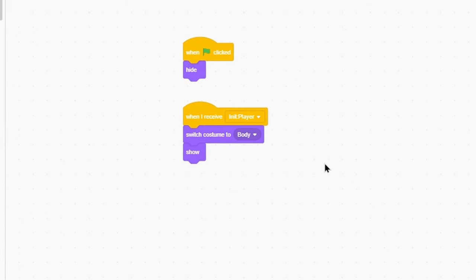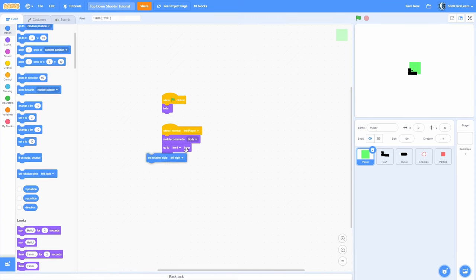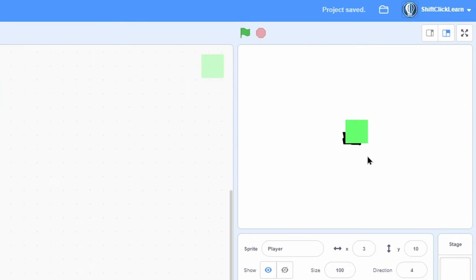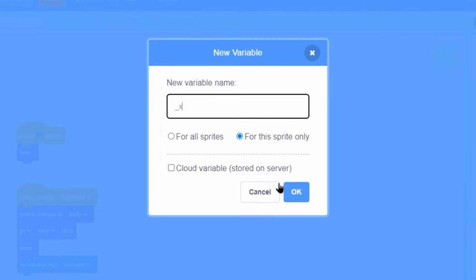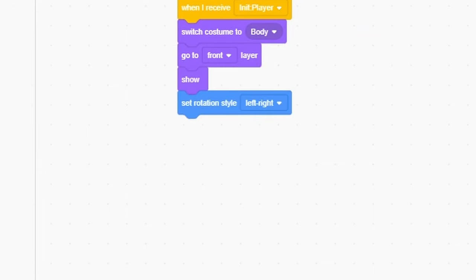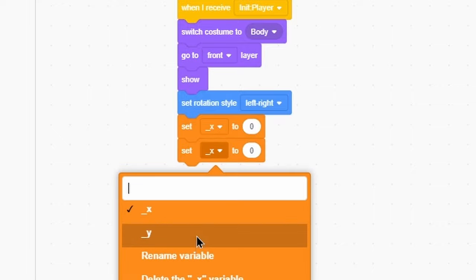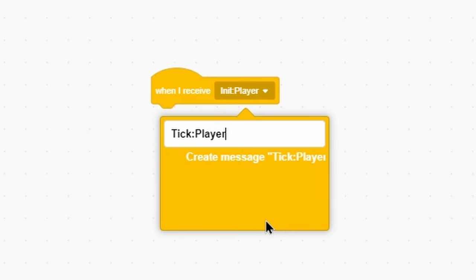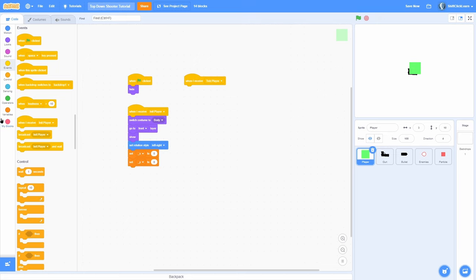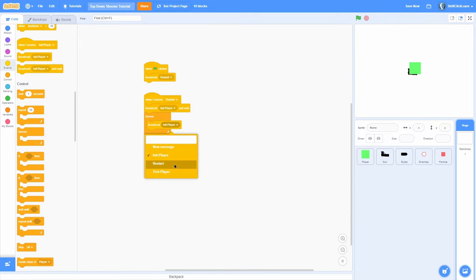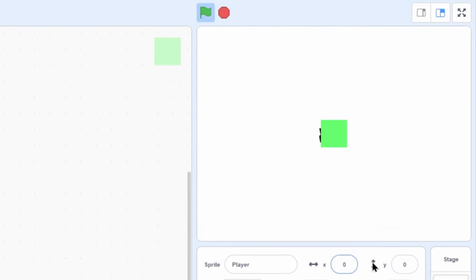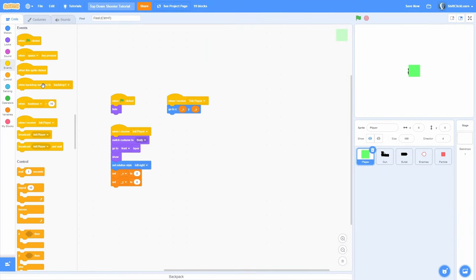Before that, switch costume to the body and go to front. Set the rotation style to left-right so it doesn't rotate all around. Let's get the player position working. Make for-this-sprite-only variables called x and y — these are the x and y positions. Set both of those variables to 0 in the beginning. Then do a when I receive 'tick player', which runs every frame, and go to x minus scroll x and y minus scroll y. In the backdrop, right underneath the init player, forever broadcast 'tick player'. Now we have this in a loop and it goes to 0, 0.